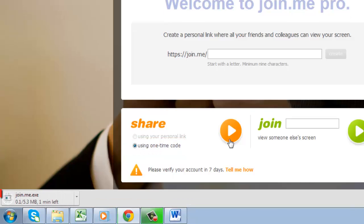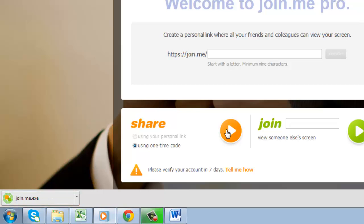A small file will then begin to download. When the download has completed, click on it to open it.